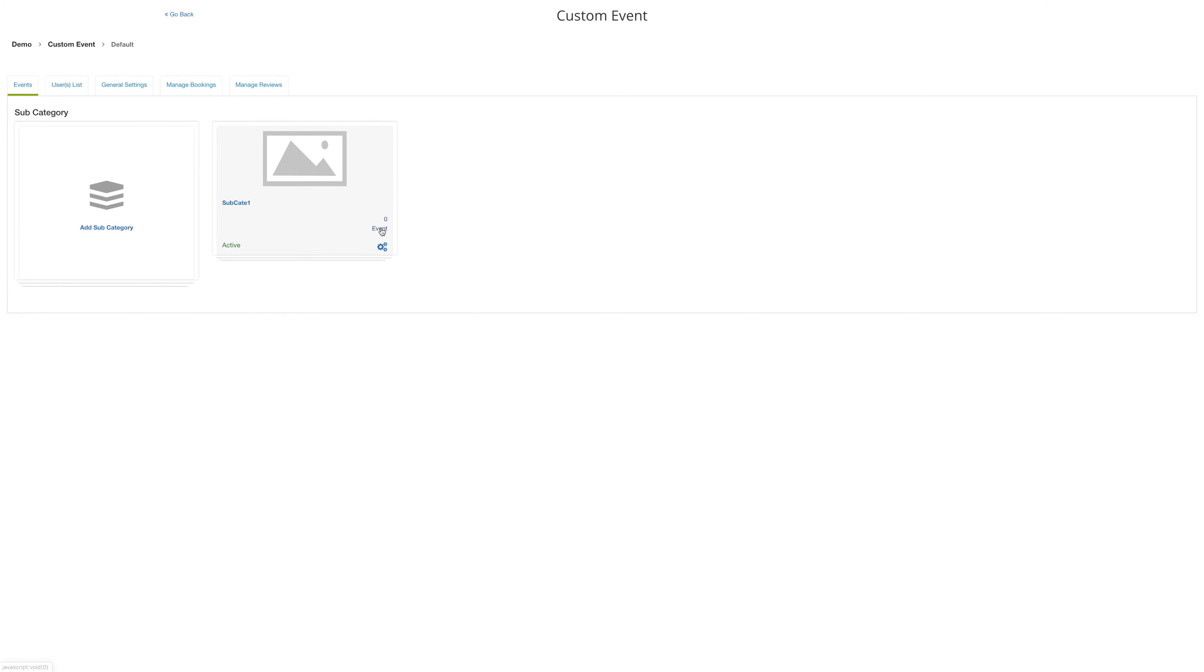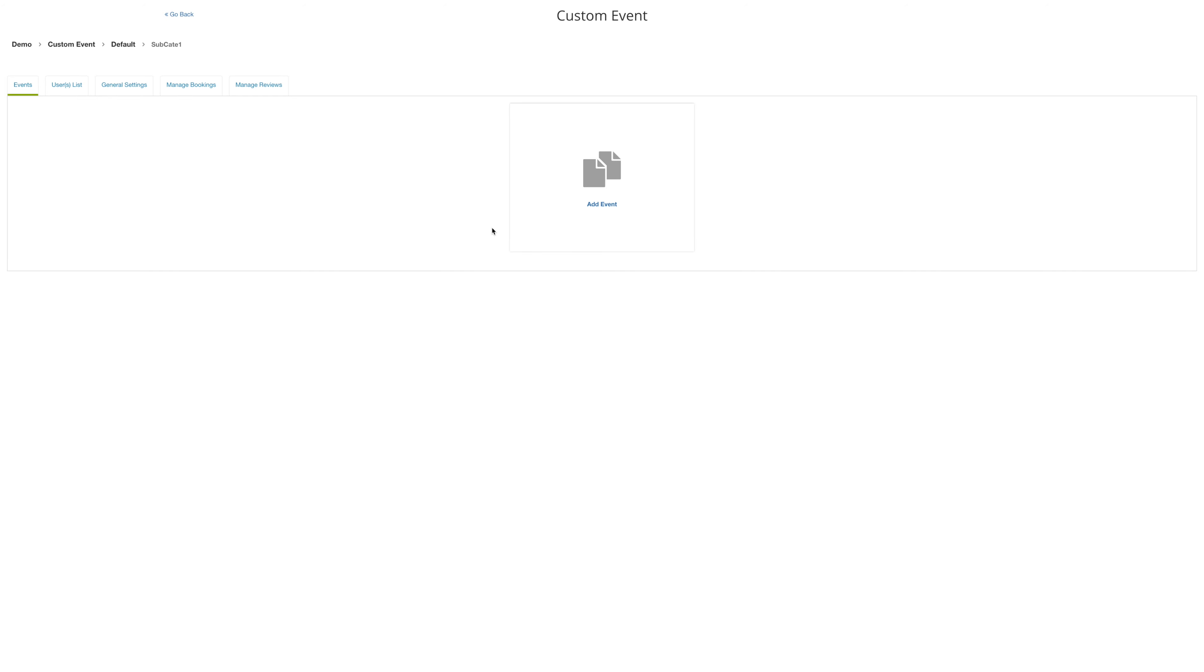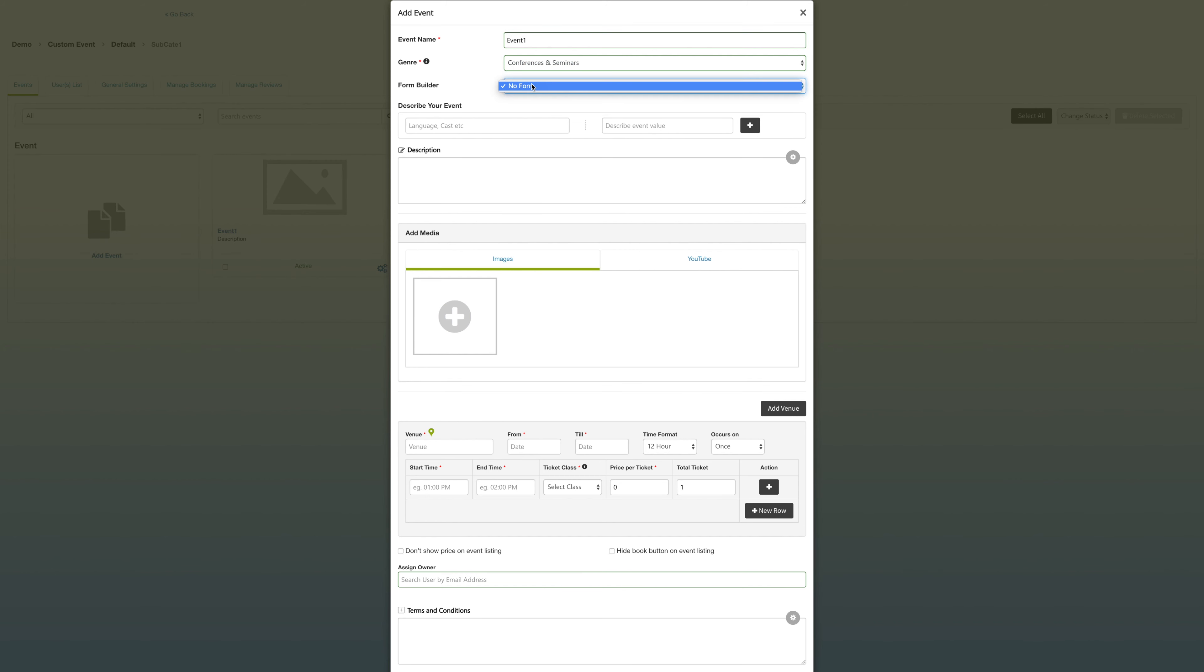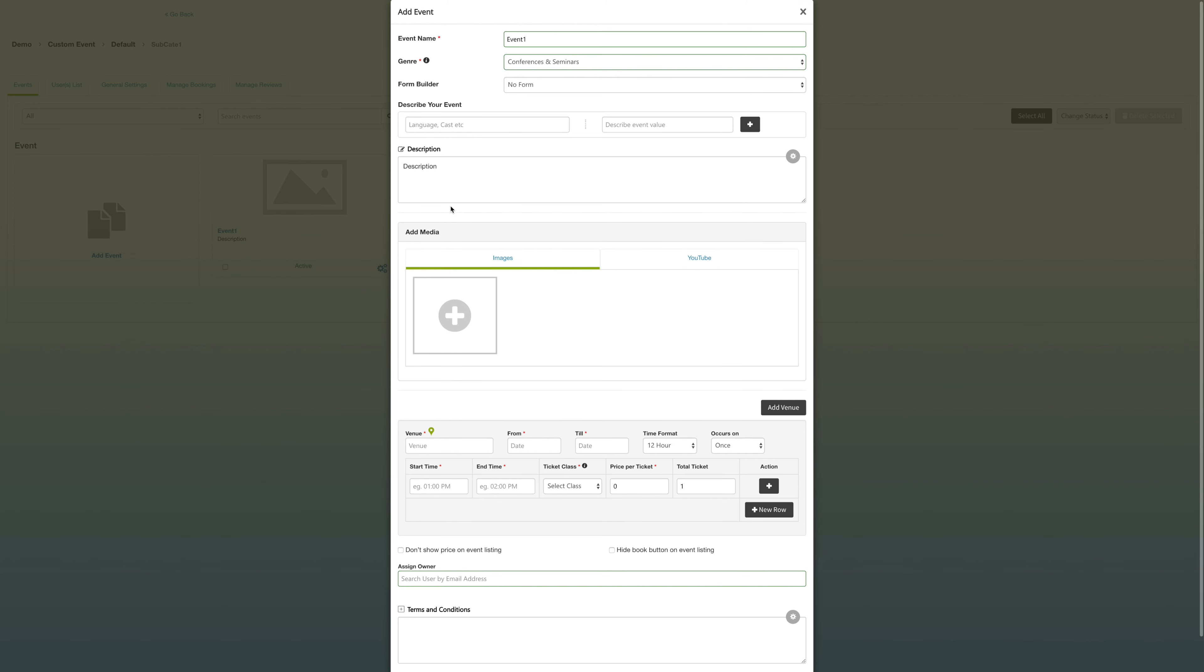Select event under your subcategory to add an event. Choose your event name, enter a genre. You can add these more in the general settings, which we'll discuss later. Then you can add a description to your event and describe your event with more than one tag.